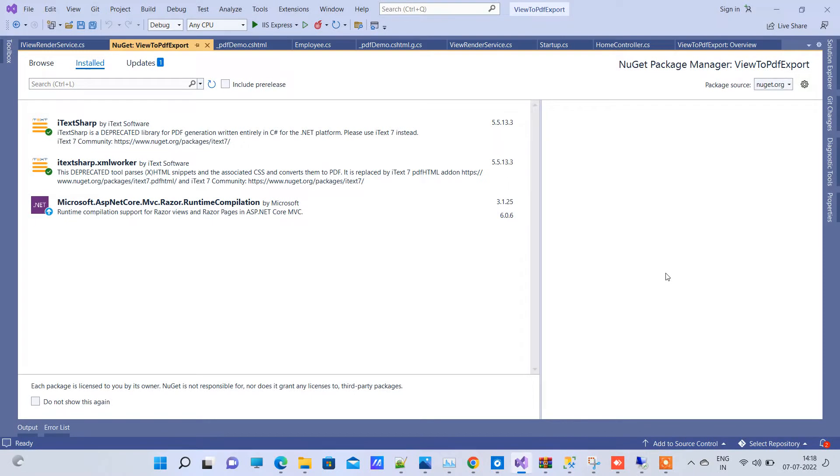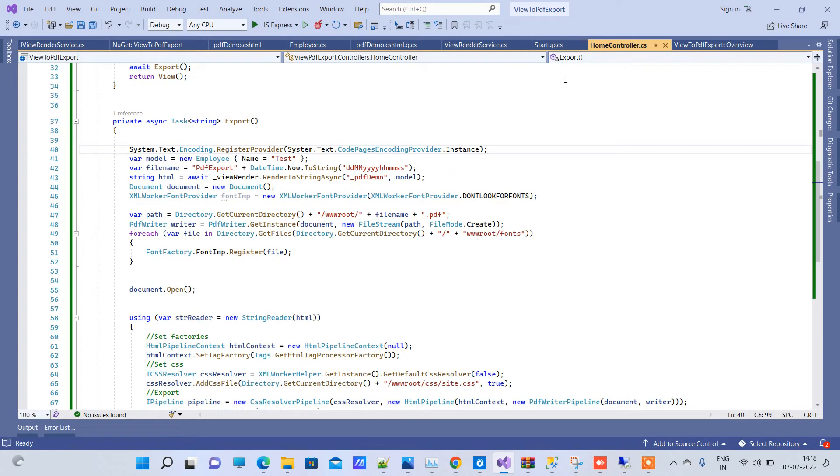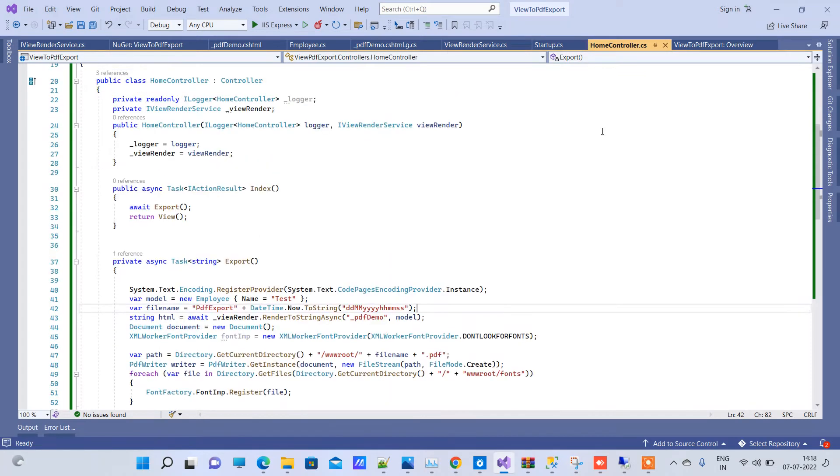Friends, welcome back to Code Tonight. In today's video, we will see how to export your partial view into PDF in ASP.NET Core.